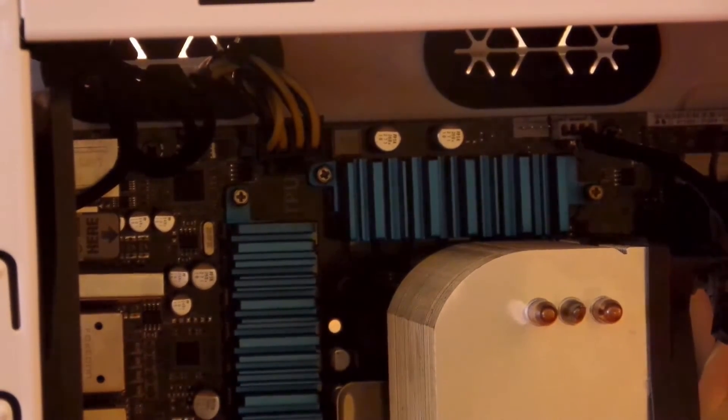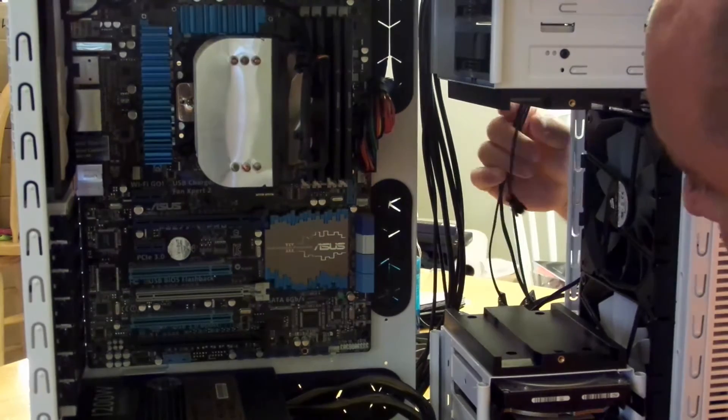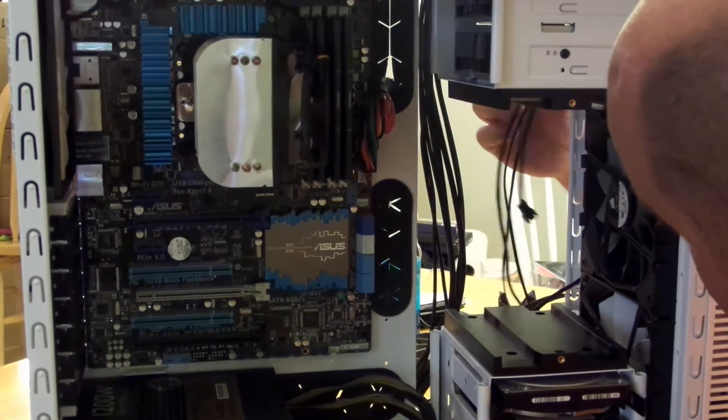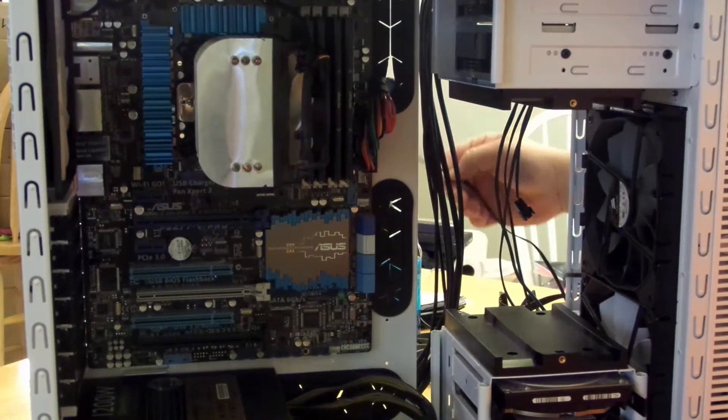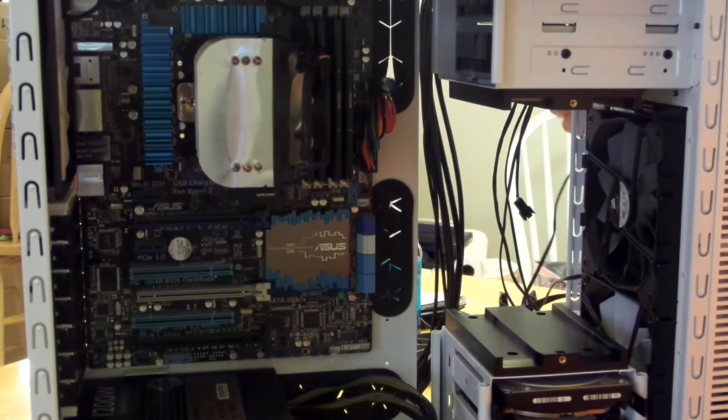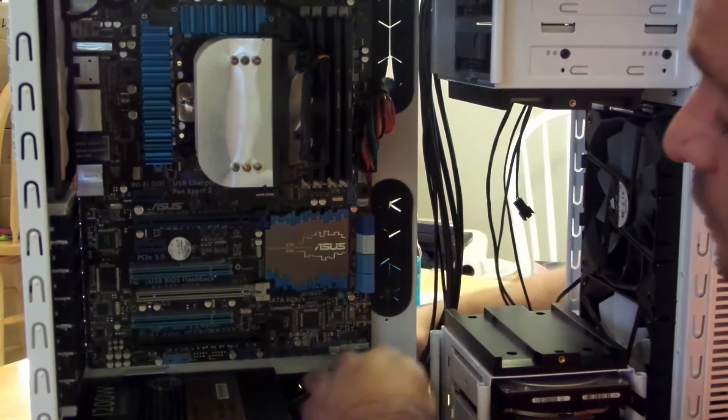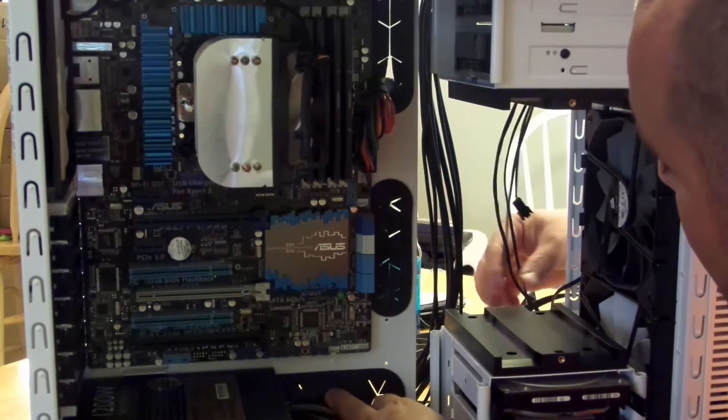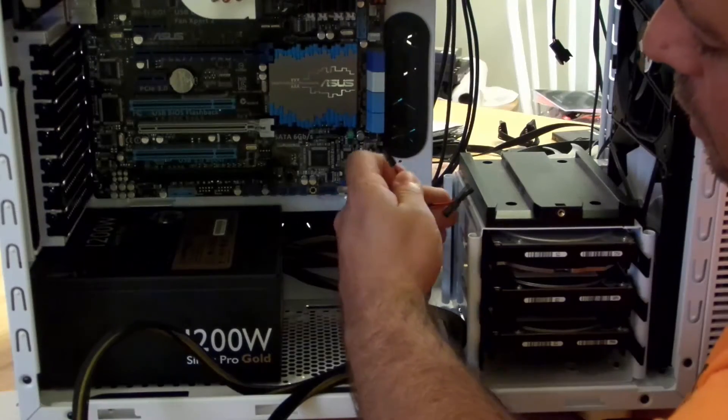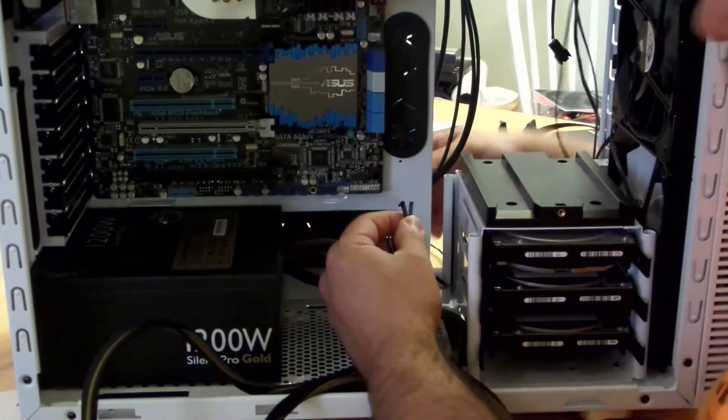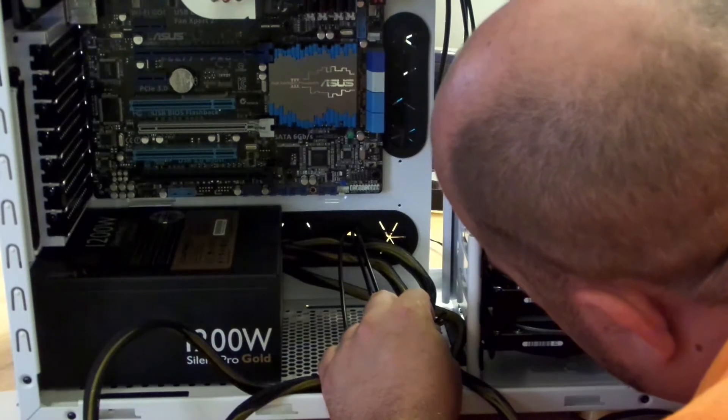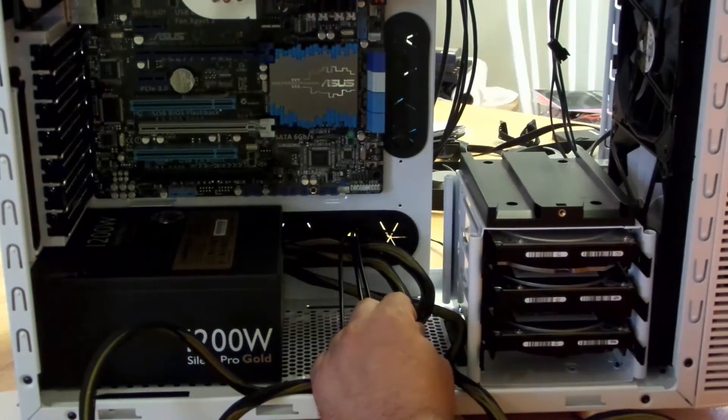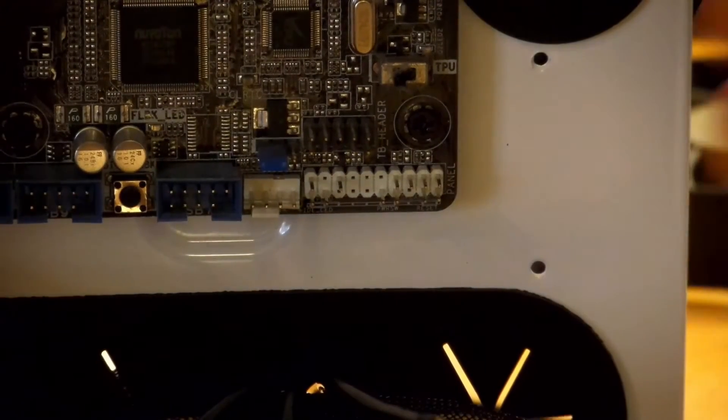Let's go ahead and connect the headers. Headers are what control the power button, the reset button, and the lights on the case. On the motherboard itself it tells you what each little connection is. I'll zoom in in one quick second.